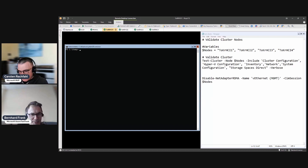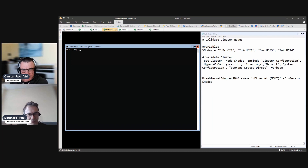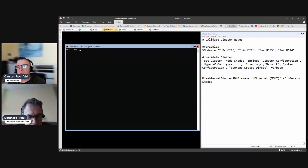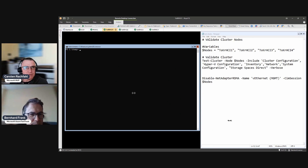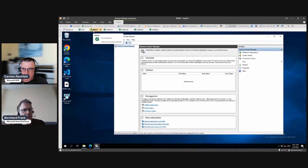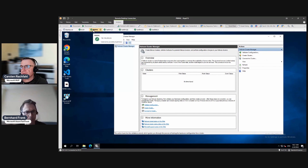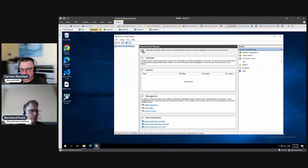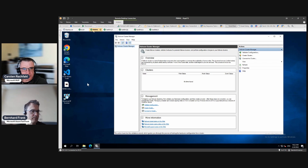There are different possibilities for how you check your cluster. We can do it with PowerShell — you have to know a bit about the different scenarios that are tested — and we can do it with Failover Cluster Manager from another system. We will do it with PowerShell, but I want to show you something in Failover Cluster Manager that some people don't know.